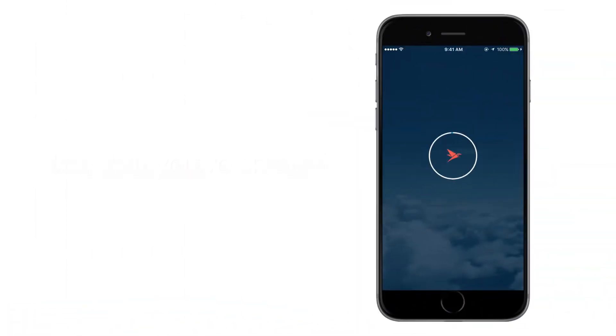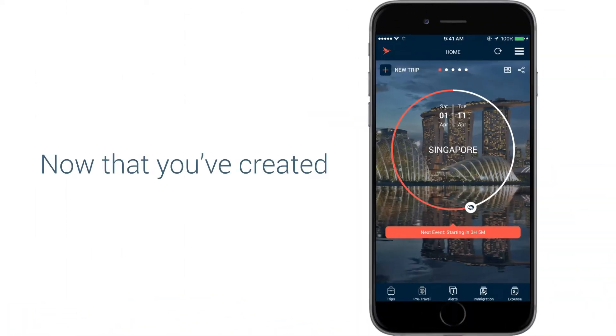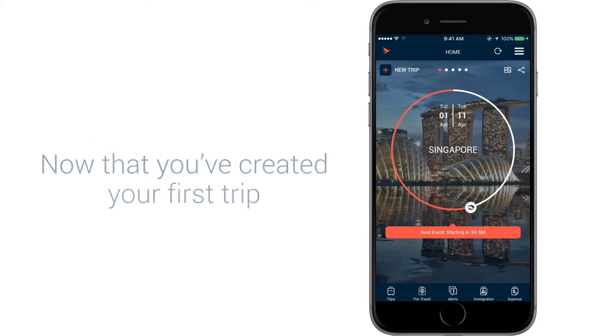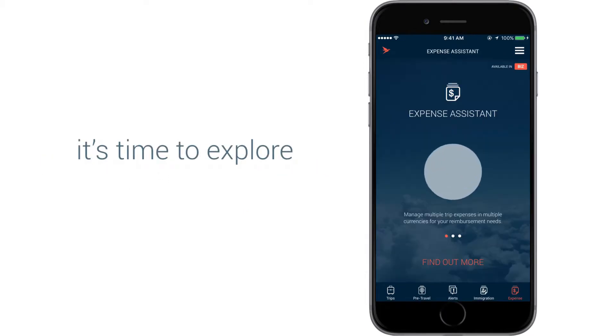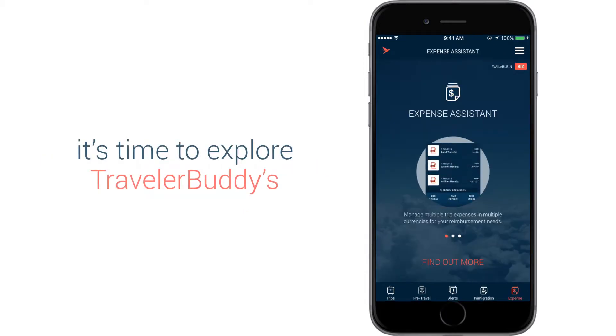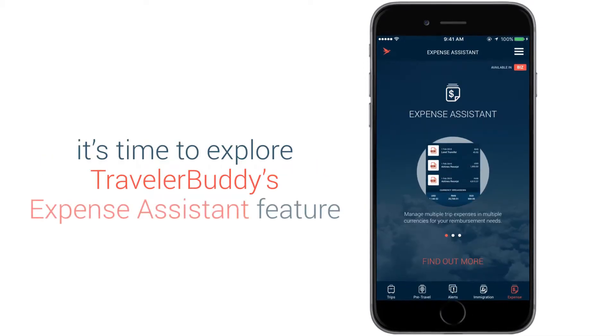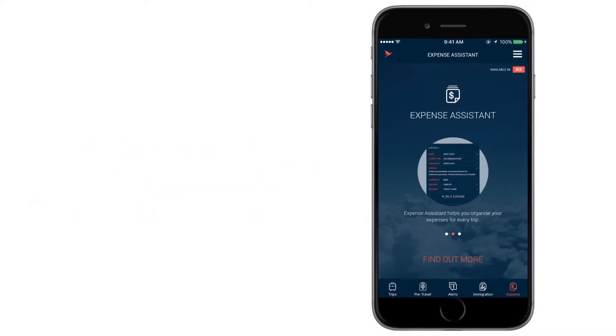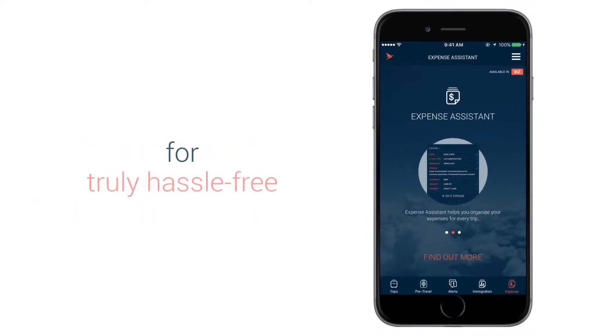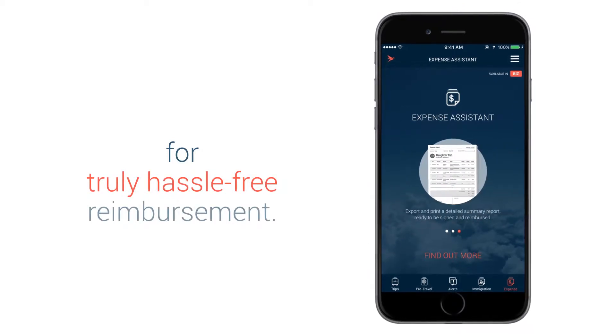Welcome to Traveller Buddy. Now that you've created your first trip, it's time to explore Traveller Buddy's Expense Assistant feature for truly hassle-free reimbursement.